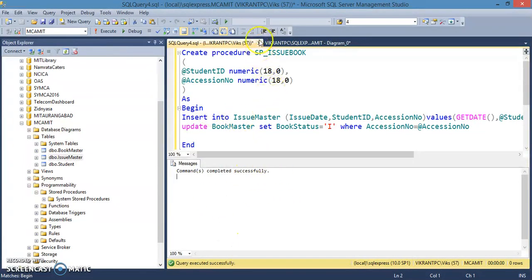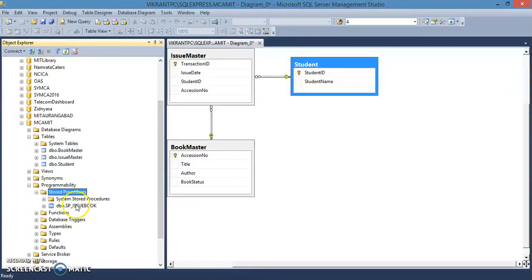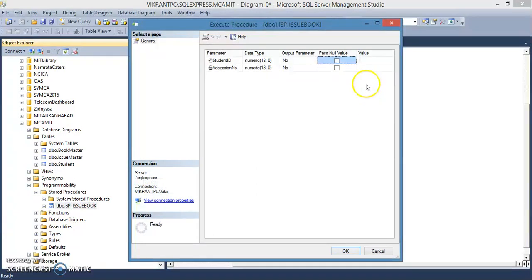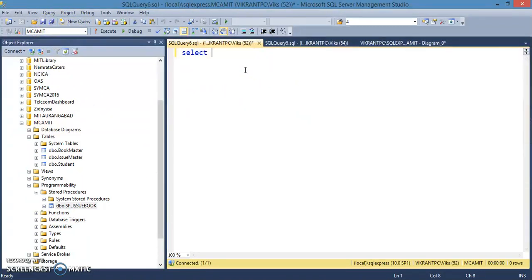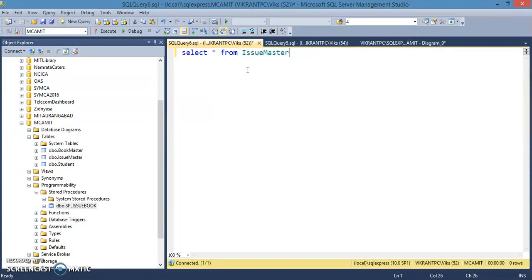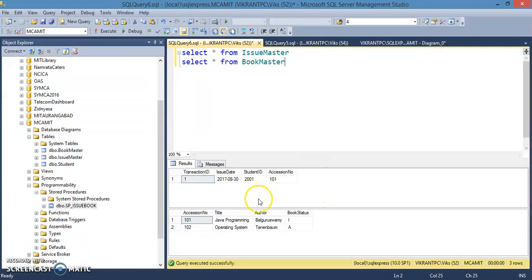Refresh to find the procedure. Right-click and execute the procedure, passing student ID 201 and accession number 101 — issuing book 101 to student 201. The return value is zero, meaning success. Verify with SELECT * FROM issue master and SELECT * FROM bookmaster — the book status is now 'I' and the issue record has been inserted. That's it.